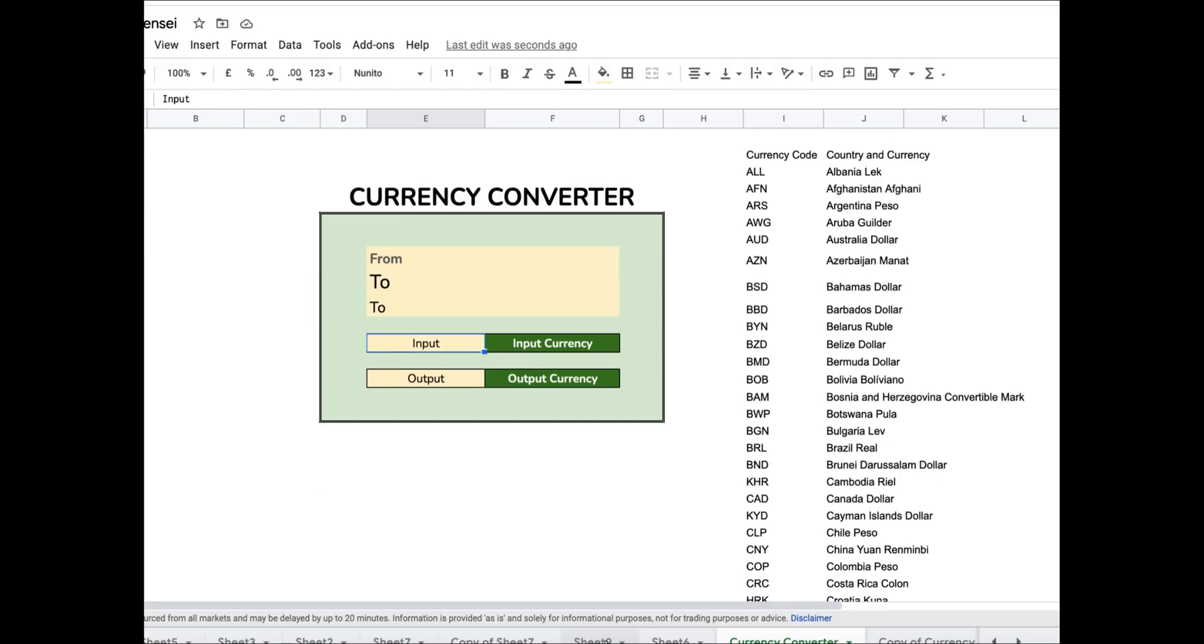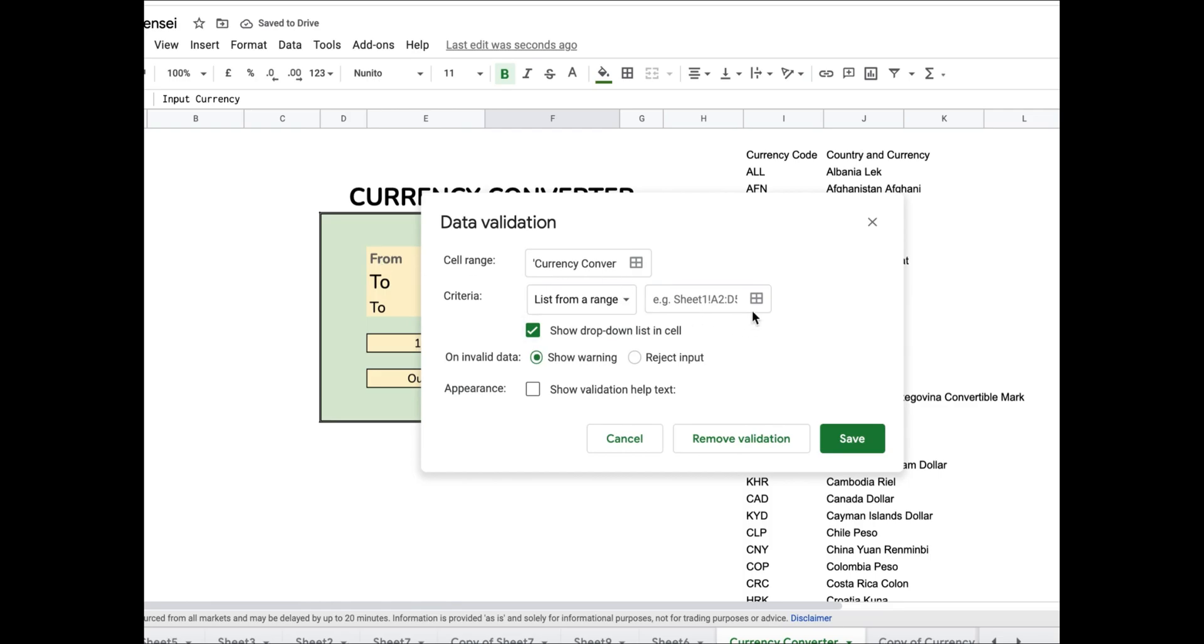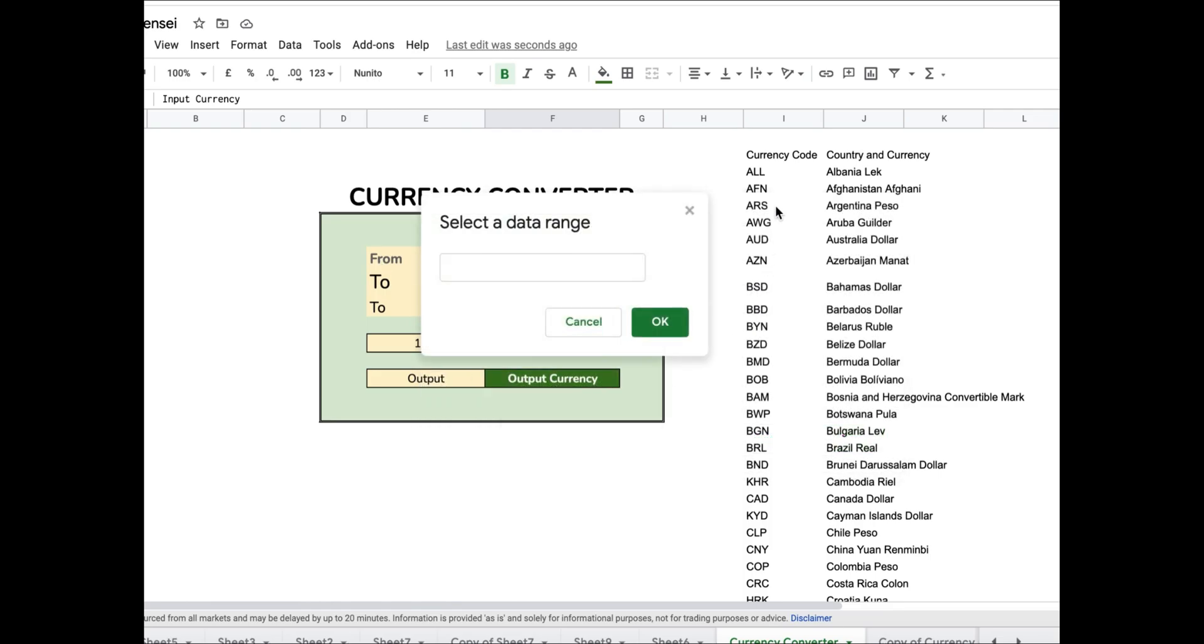I want the input and output currency cells to show a list of all the currency codes which are in my sheet. I use the data validation function for this. The data validation function will ensure that I can only select a currency code in these cells which are a part of my sheet.